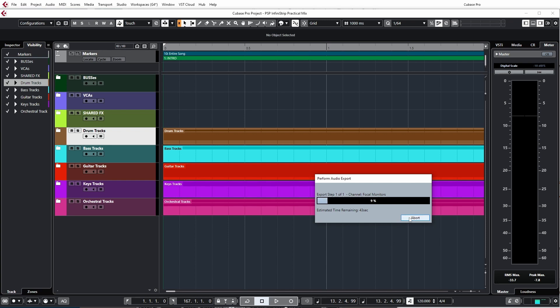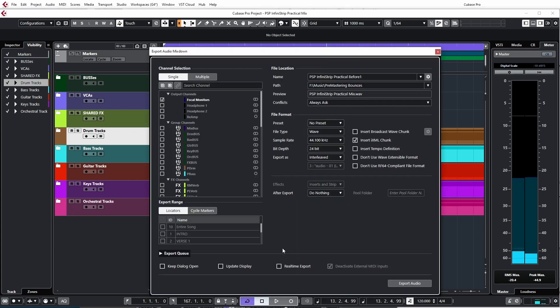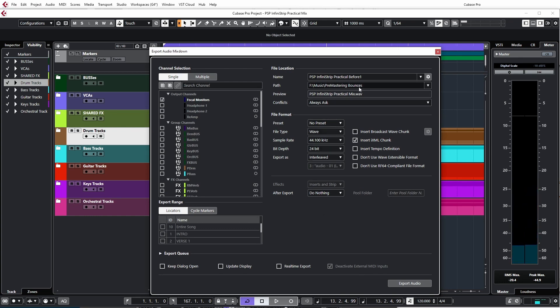And it will create the file, which I'm just going to abort because I don't actually want the file, but it will create the file and it will store it in this location. You can then go and grab that file, which will be called this file here and send it to a mastering engineer or import it into your mastering session if you're going to do it yourself.